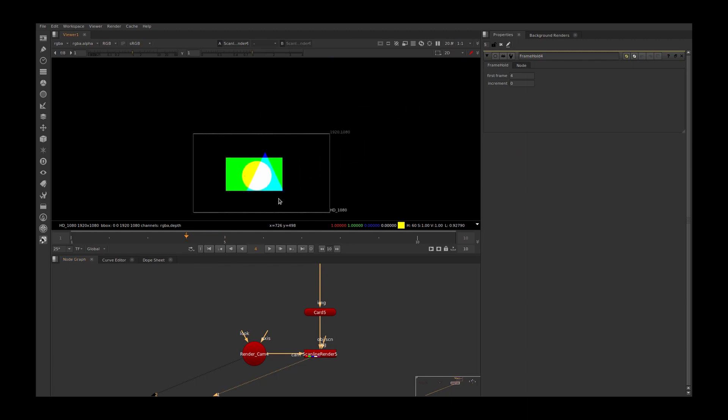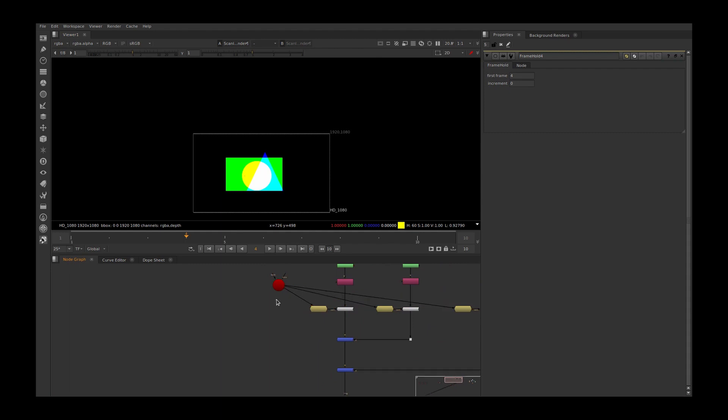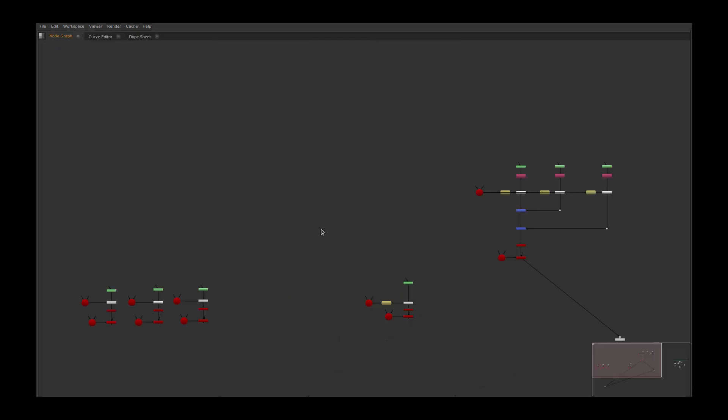Boom. We projected all three roto shapes with different reference frames in one single projection setup. I hope this makes some sense and it will help you in your day-to-day workflow.